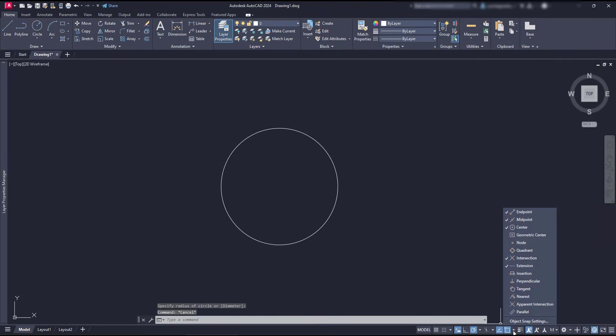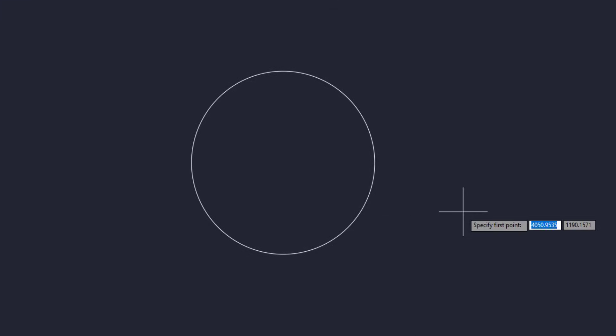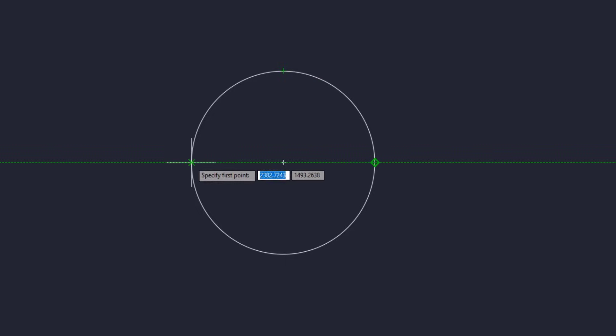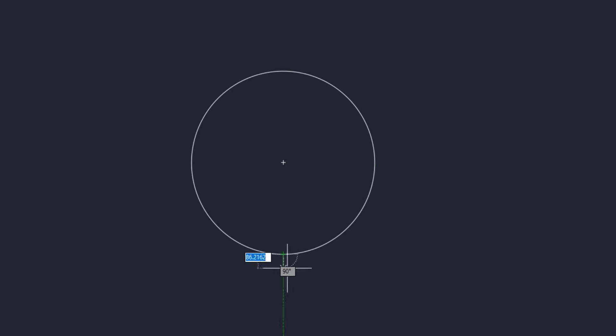The quadrant, as you can notice in its symbol, snaps to any of the four points of the circle at 0, 90, 180 and 270 degrees. It's quite useful indeed.